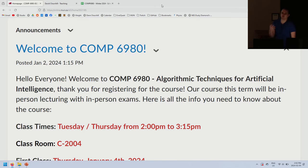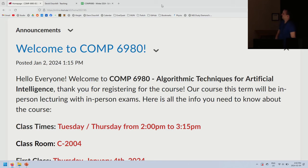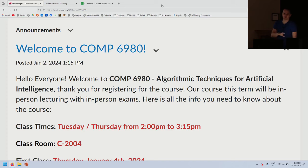This is an undergraduate course, Computer Science 3200, but this is the graduate version. So if you see 3200, you're in the right place. It's still the right assignment, still the right lecture — it's the same course.